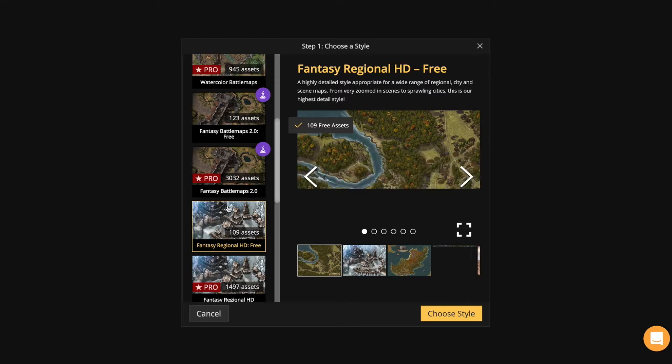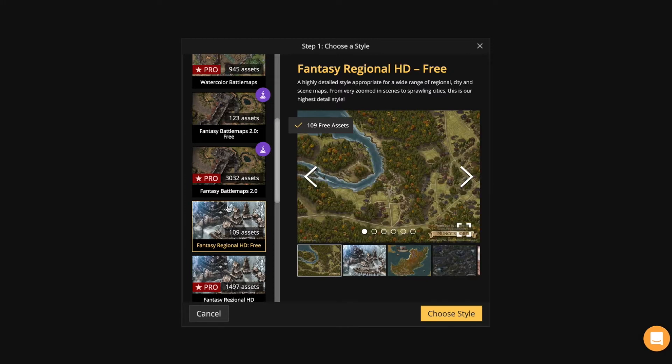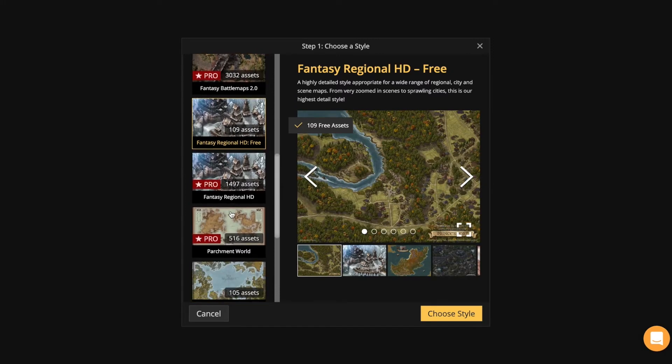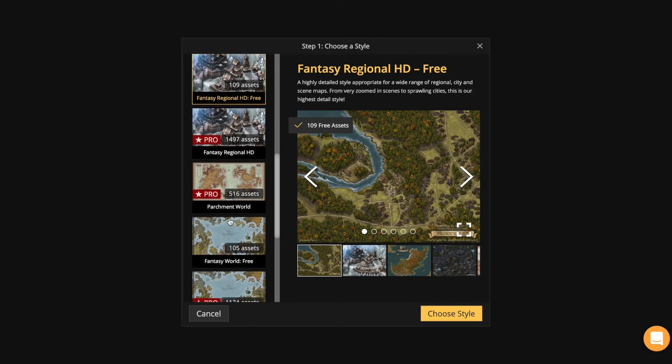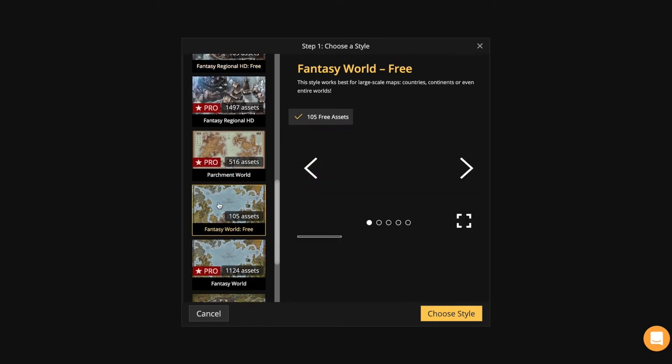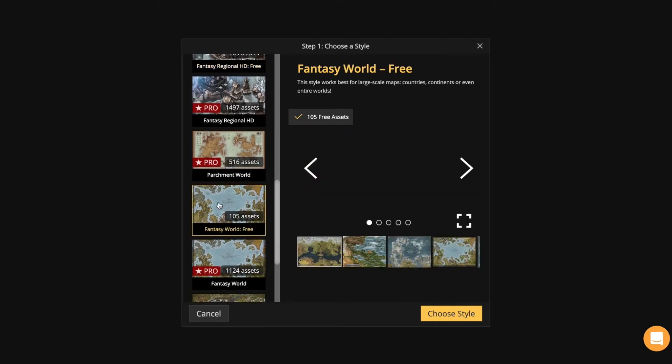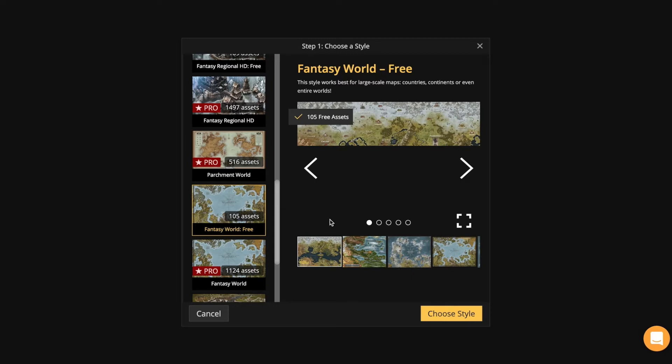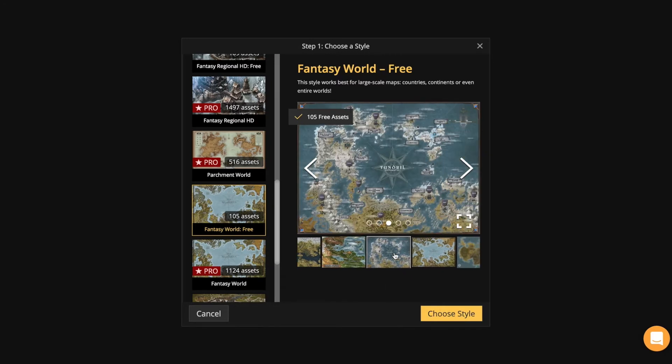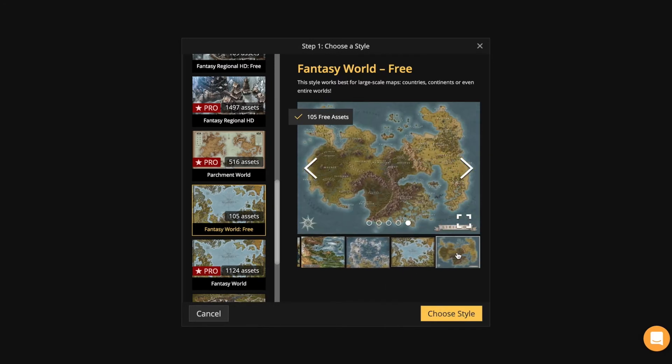Let's choose a free map, a fantasy world. The program will show you a few examples of this style. You can see the examples. Now this one suits me just fine, so I will hit choose style to confirm.